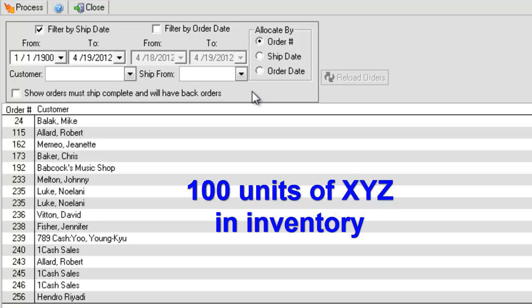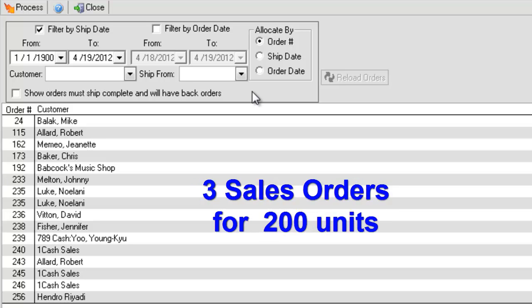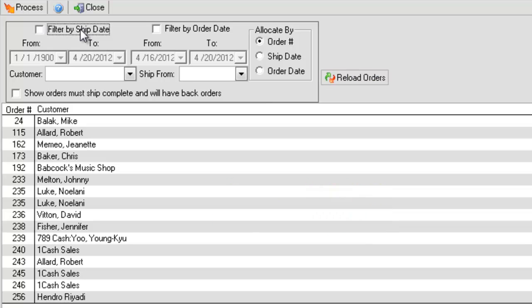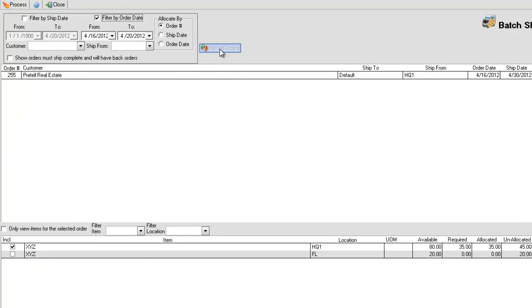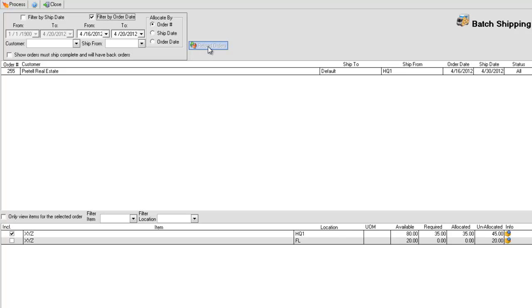You have three orders that require XYZ in the amount of 200 units. If the Allocate By option is set to Order Number, it will allot the available stock of XYZ to the orders in ascending order from lowest to highest.